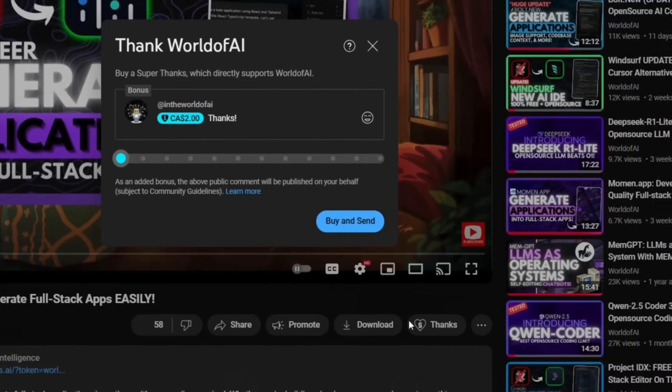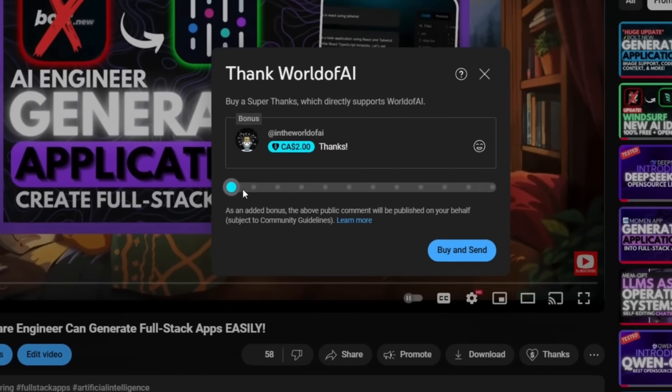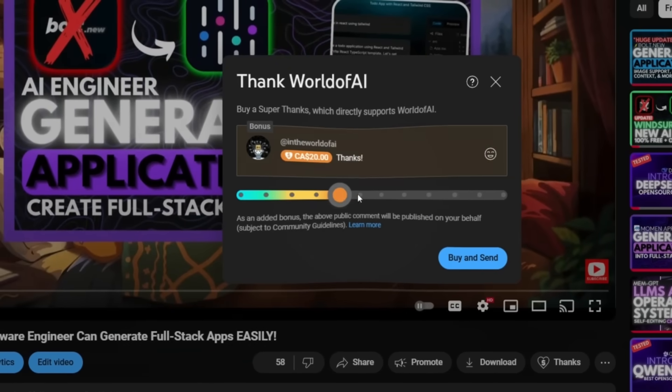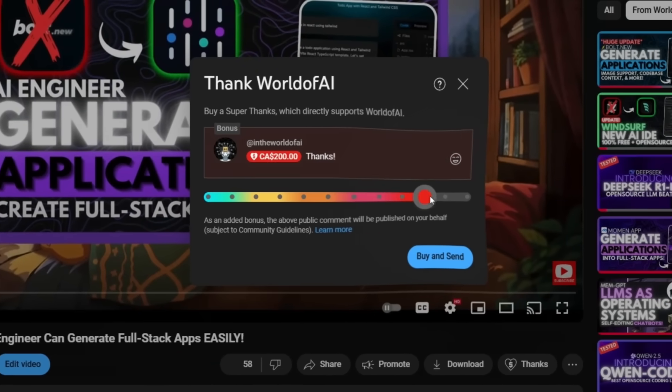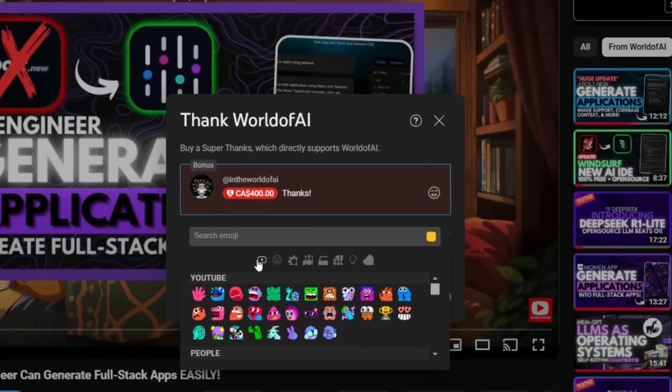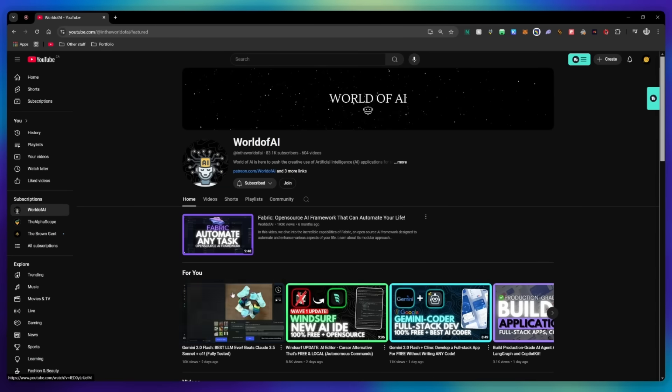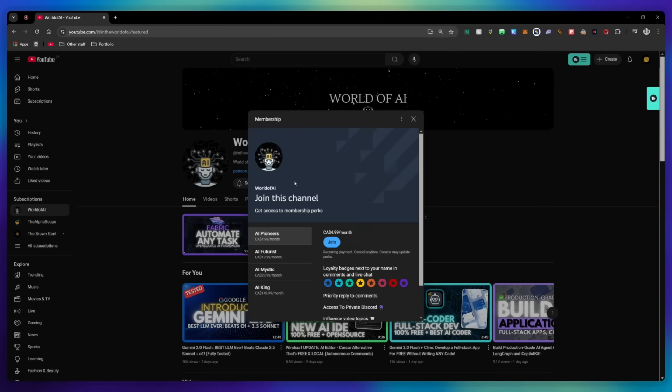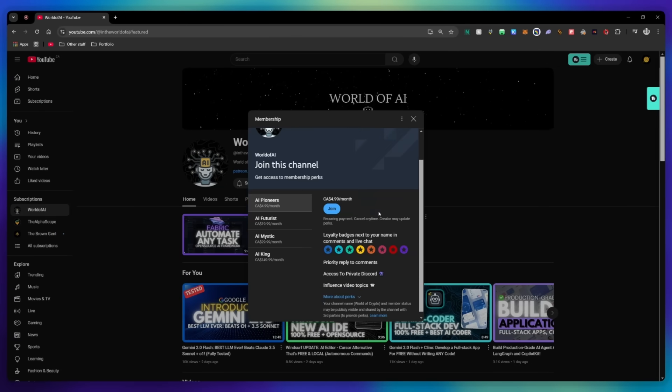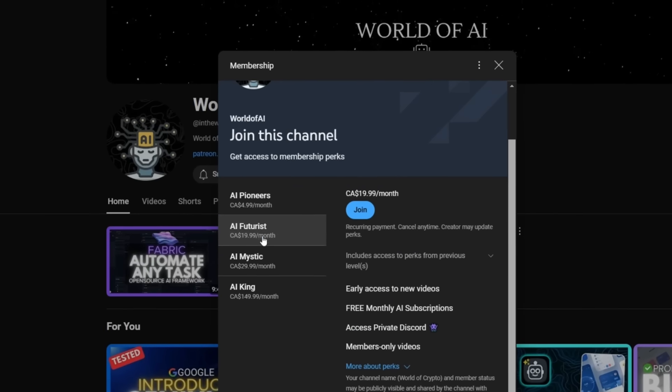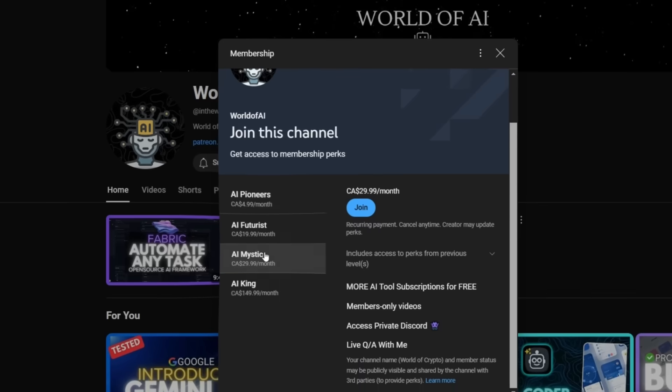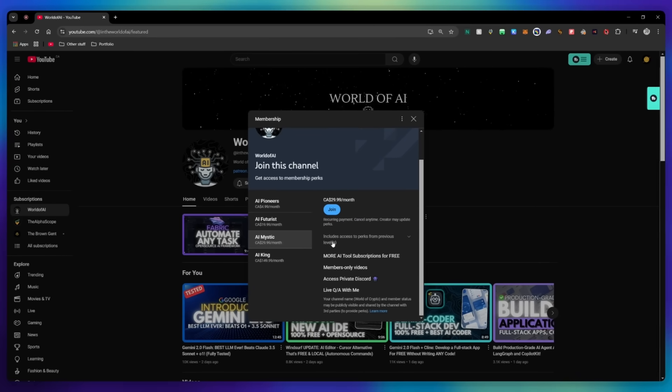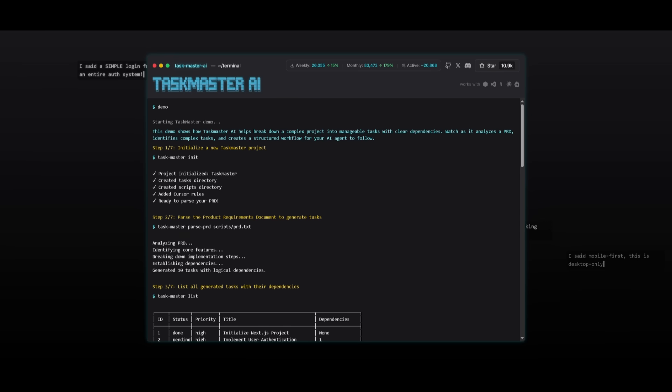If you liked this video and would love to support the channel, you can consider donating to my channel through the super thanks option below. Or you can consider joining our private Discord where you can access multiple subscriptions to different AI tools for free on a monthly basis, plus daily AI news and exclusive content, plus a lot more.